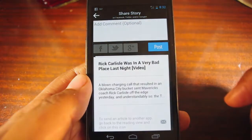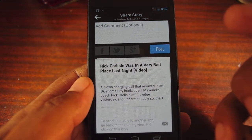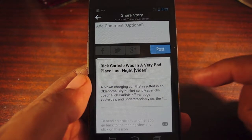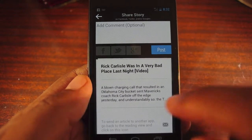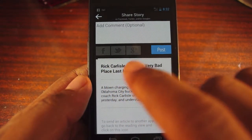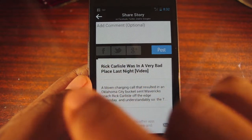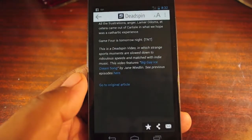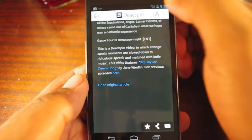A positive thing is that you can share articles easily. I can post to Facebook, Twitter, or Google+. It'll post a Pulse link which strips out all the unnecessary content.